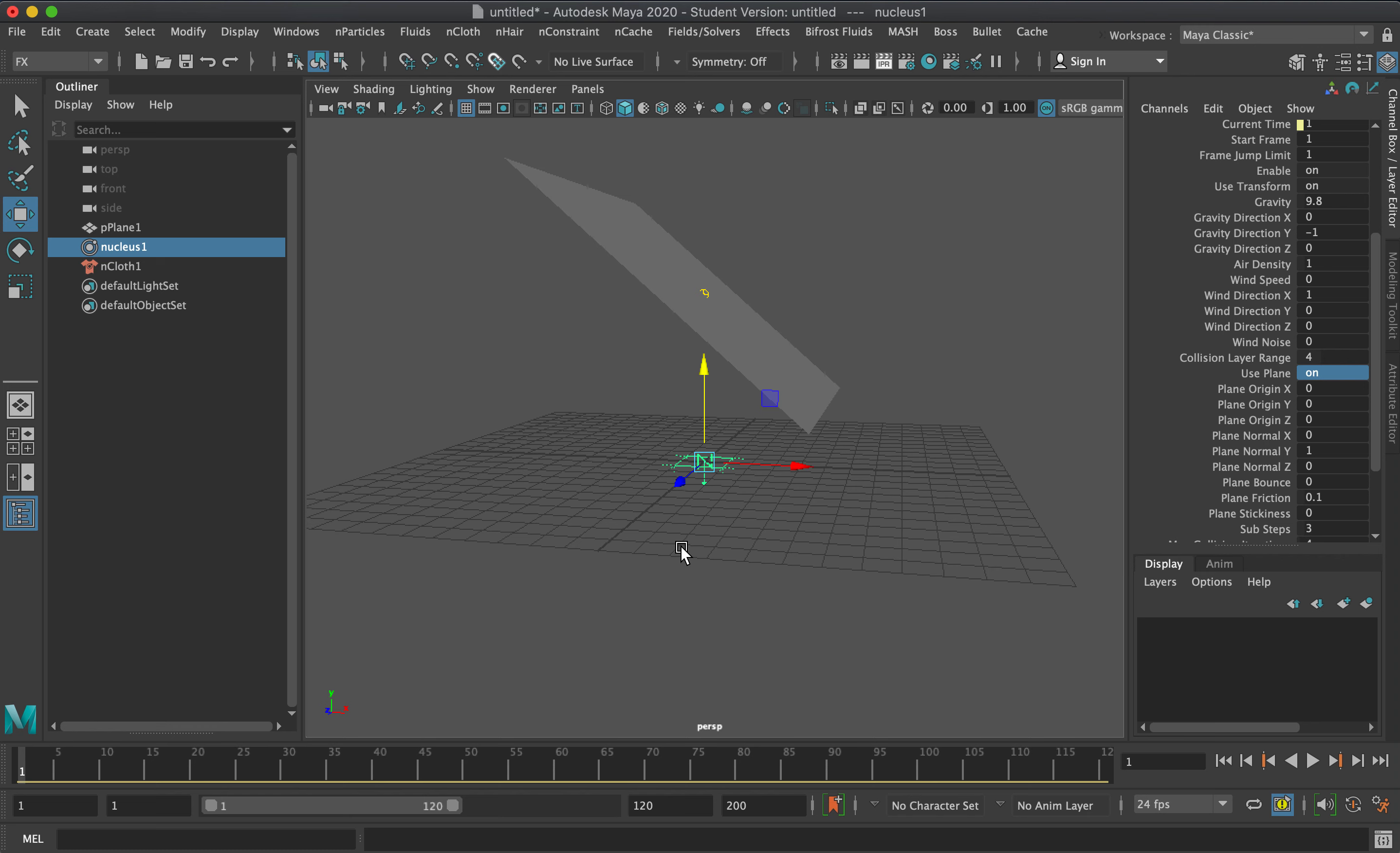That's basically how we create a polygon mesh into a dynamic cloth solution.